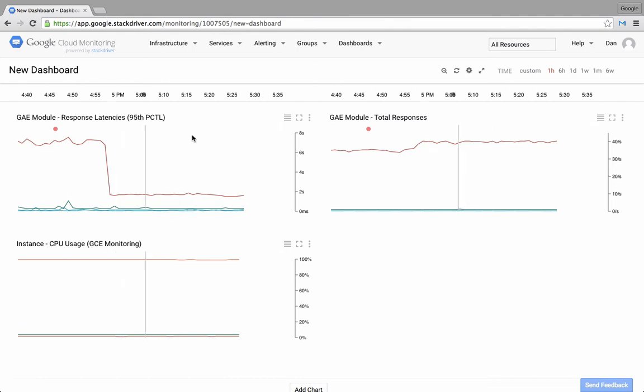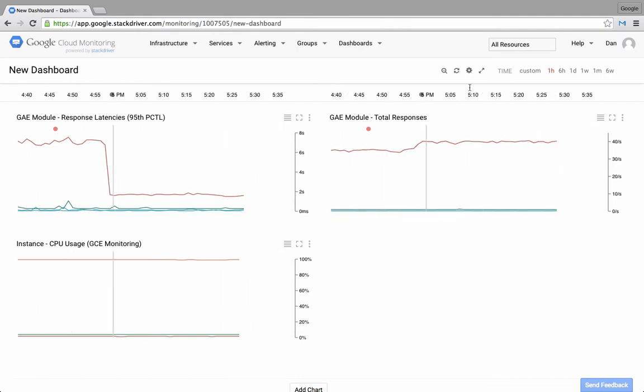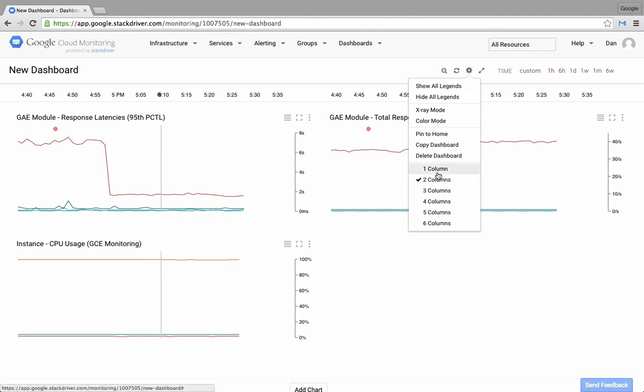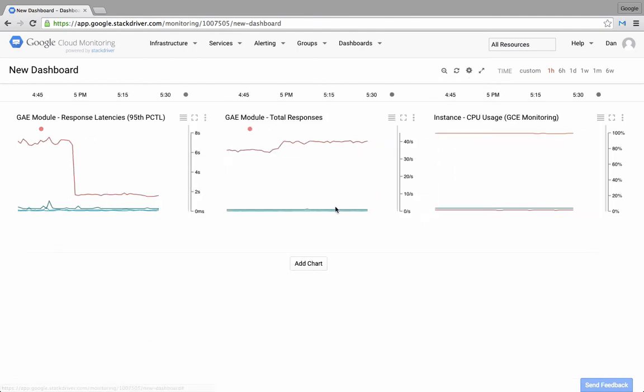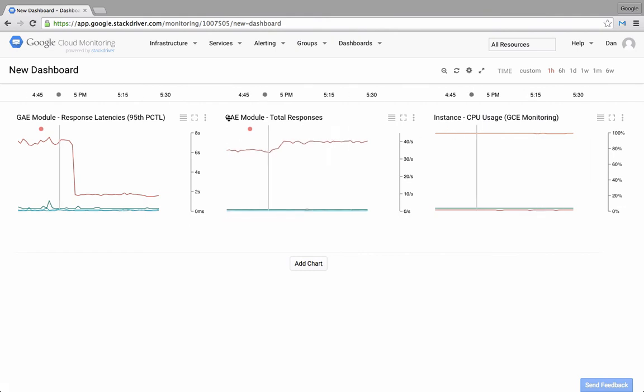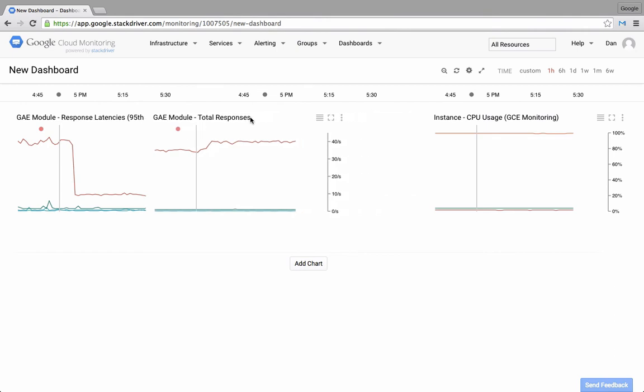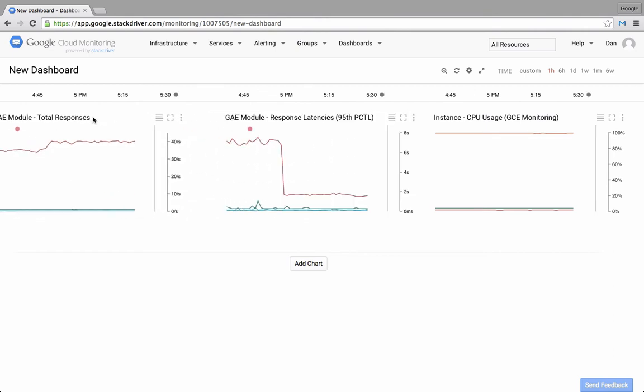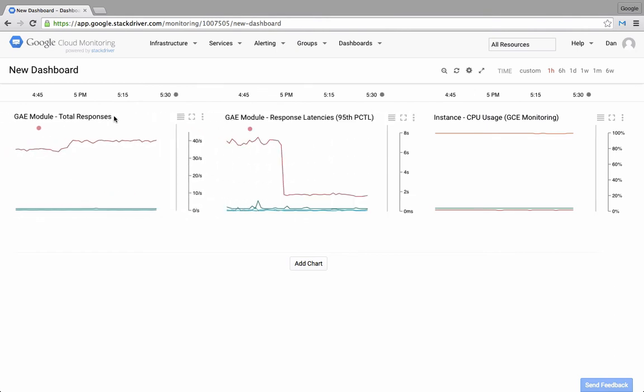So now I have three charts on my custom dashboard. I can also change the layout of that dashboard. Perhaps I want to view it in a three column view. I can also rearrange the charts on the dashboard by clicking on any of the titles and moving it into its location.